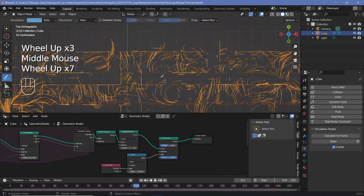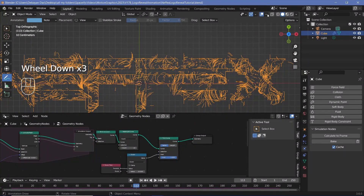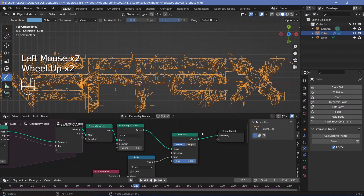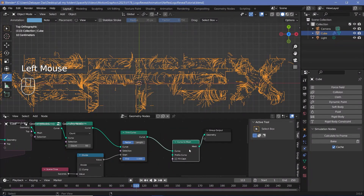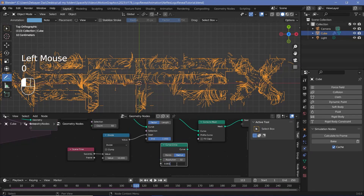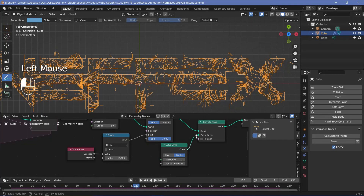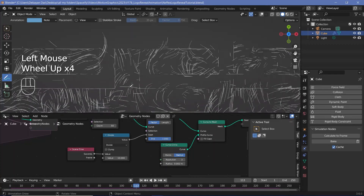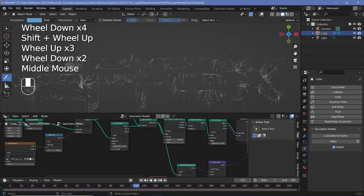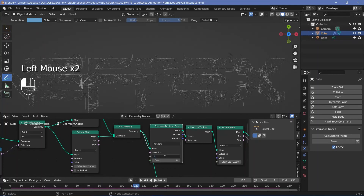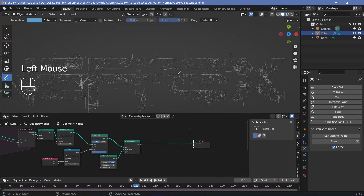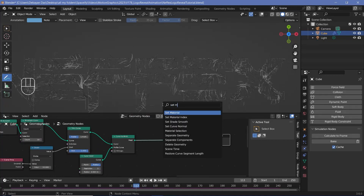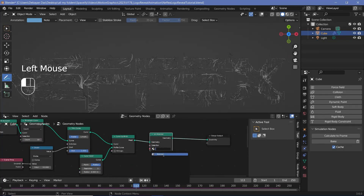Now move on to giving this actual geometry, because if you switch off overlays you see nothing — these are just curves, not actual geometry. Search for a curve to mesh node and plug that in right after the trim curve. For the profile curve, use a curve circle and change the radius down to about 0.002, decrease the resolution to 3. Plug this into the profile curve. For the distribute points on faces, increase the density to maybe 1500 and then re-bake. Press Shift+A, search for a set material node, plug that in before the group output, and select your material from the drop-down.